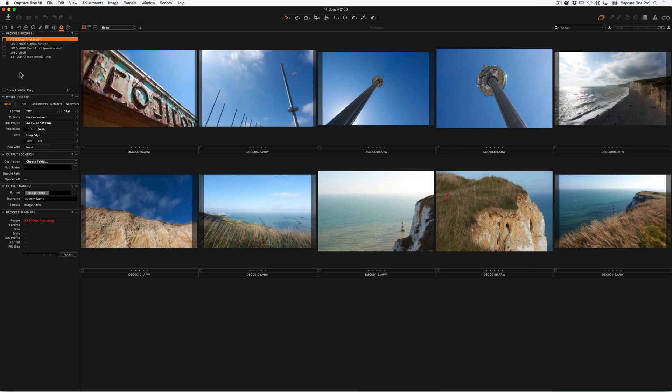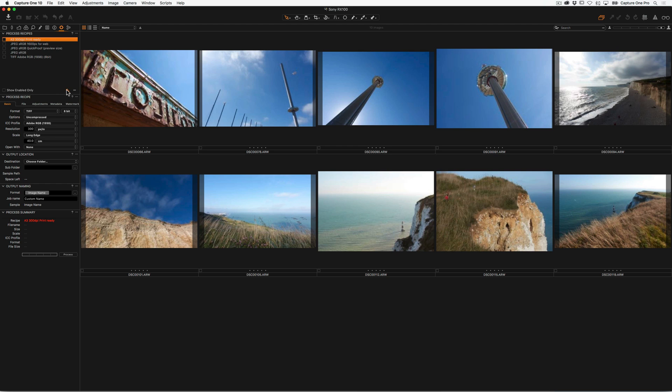So how do we make a new process recipe? Well, first of all, we're in the output tool tab, which is normally the second-to-last tool tab in Capture One. And in the first tool, process recipes, we'll hit plus to make a new recipe.